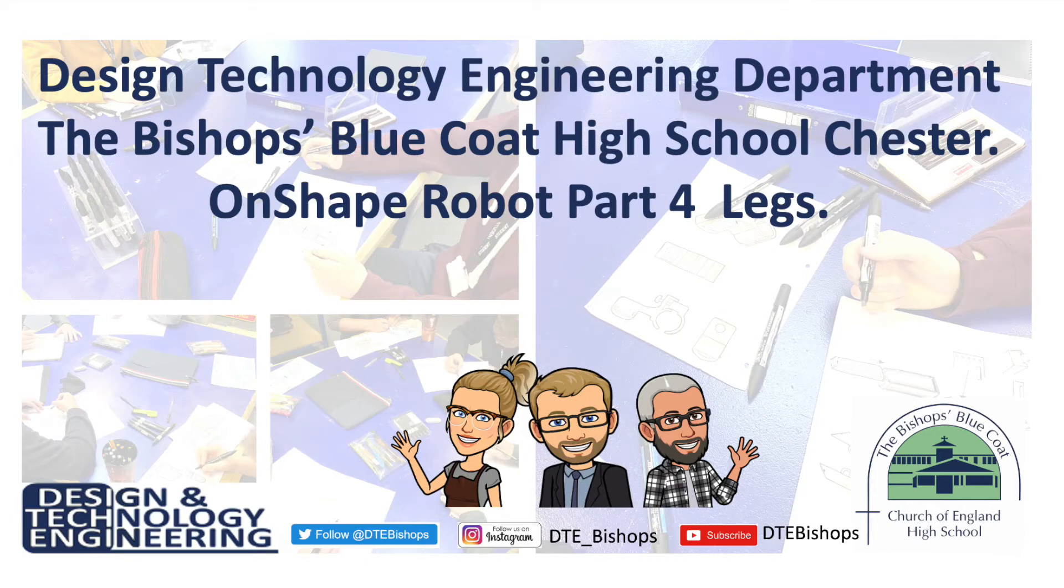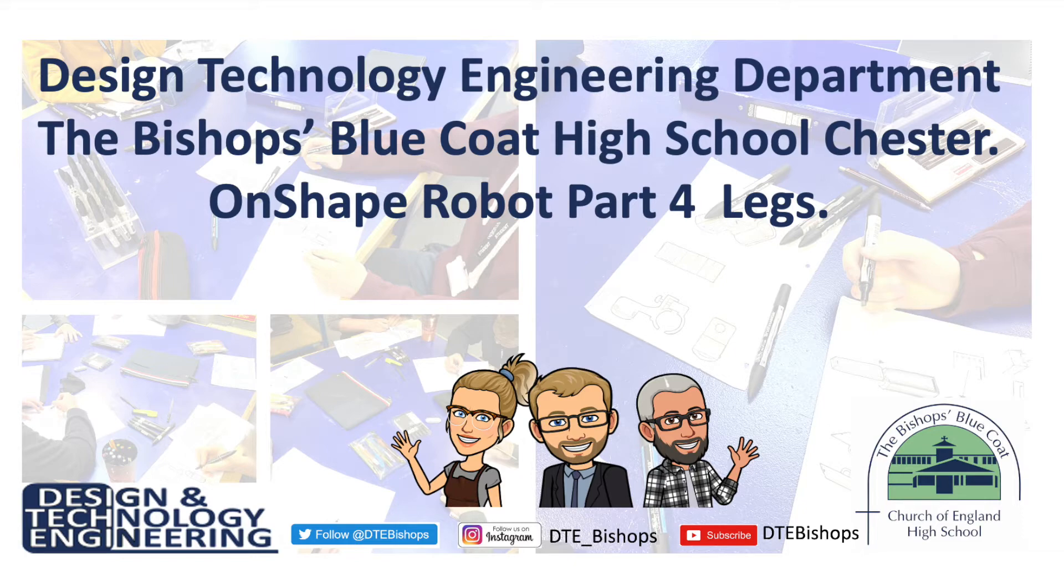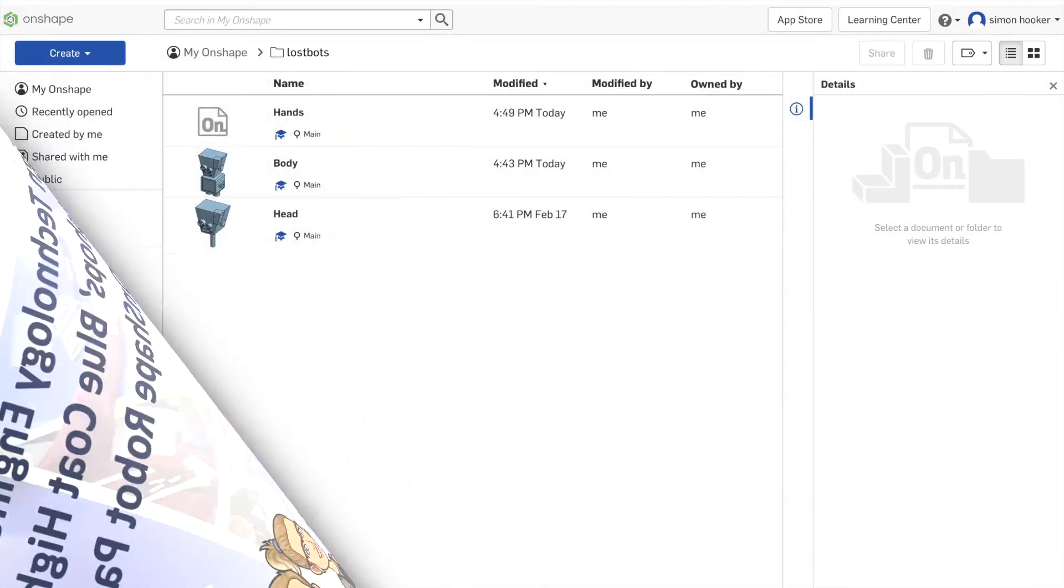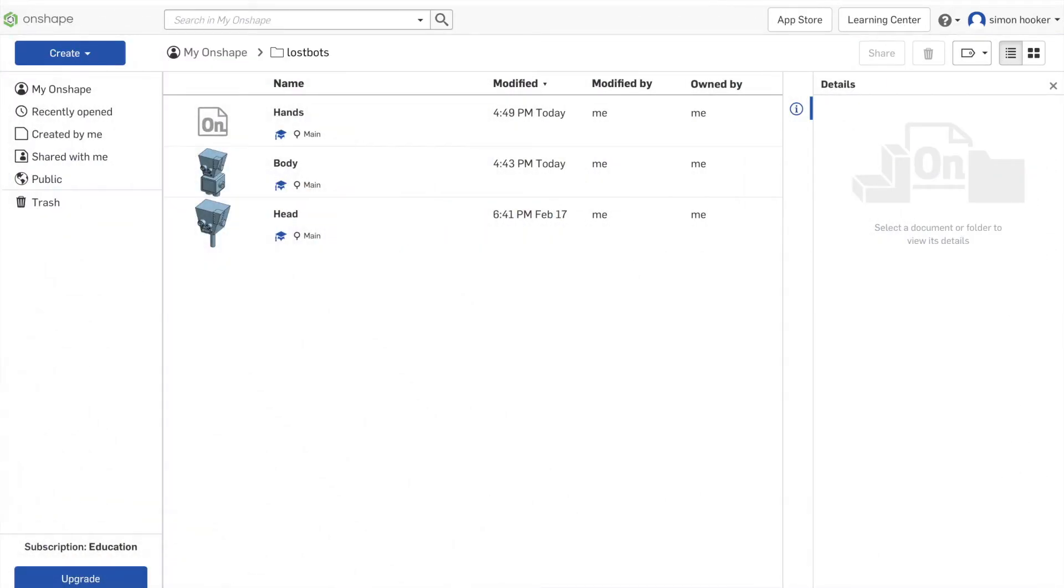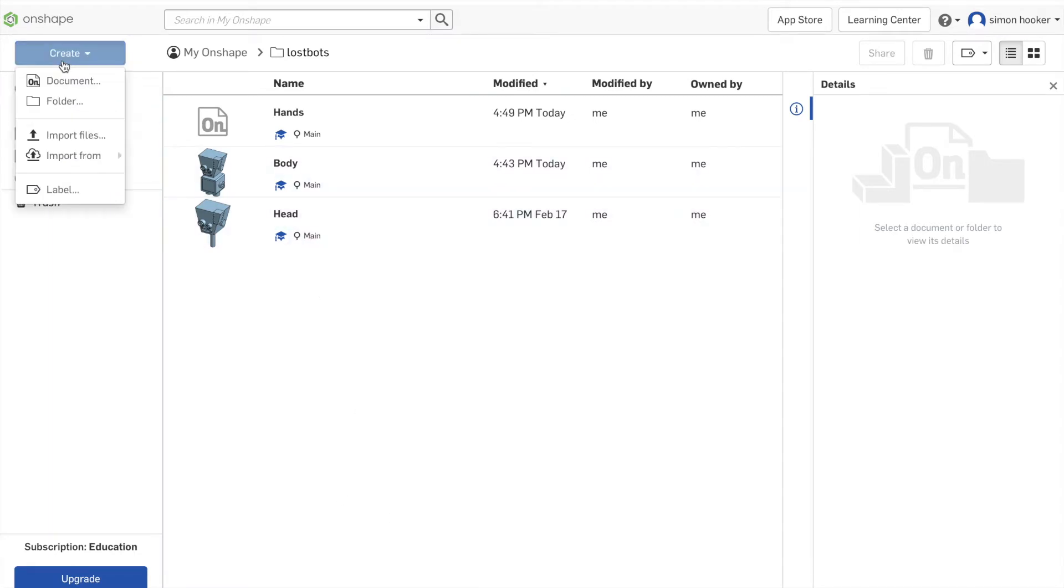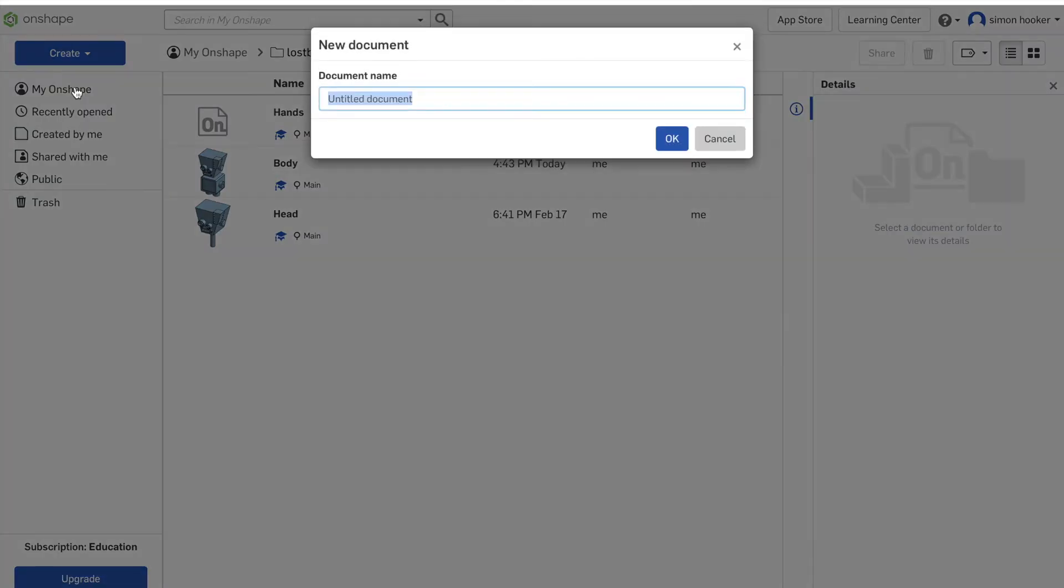Welcome back to part 4 of our OnShape robot tutorial. This time we'll be looking at designing the feet or the legs. Just like we've done before, we're going to start by creating a new document. I'm going to click the create button up in the top left, click documents, and call it foot this time. These are going to be the feet and the legs all together as one part. We just type in the name of our document and press OK.